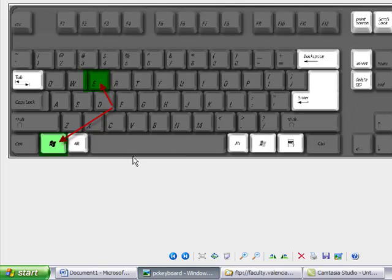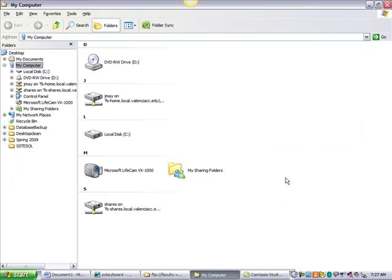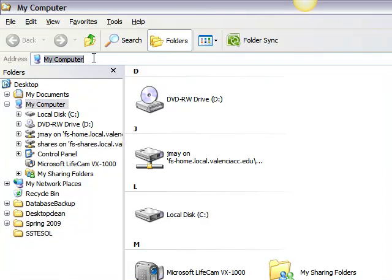Now, Microsoft keyboards, PC keyboards, have this Microsoft symbol and the E. When you press them both at the same time, that brings up Windows Explorer.